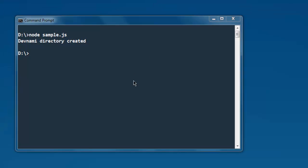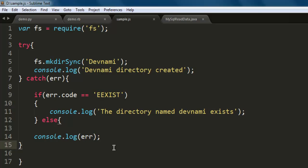Okay so this was method to create a directory in Node.js. In next tutorial we will see how to remove this particular directory.